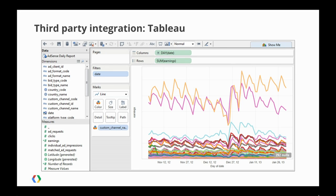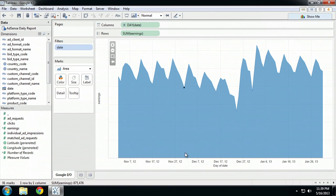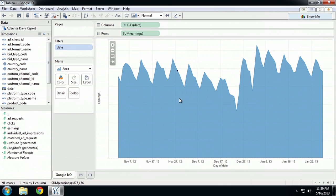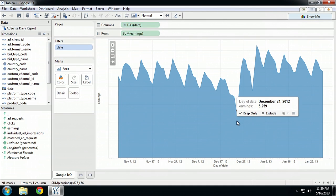Lastly, we mentioned third-party integration. I'm going to show you a few things you can do using Tableau, which is one of the products that already integrates with BigQuery. On the left-hand side here, we have the dimensions and metrics available in the BigQuery table. We're looking at a graph of earnings from November to end of January. There's a fairly strong weekly seasonality to the data, and then a much bigger dip which turns out to be Christmas — interesting, but not particularly actionable.